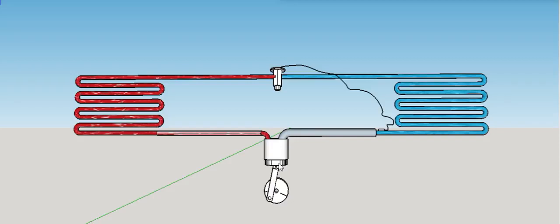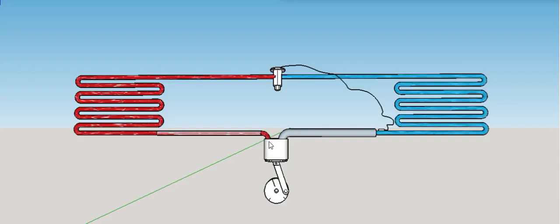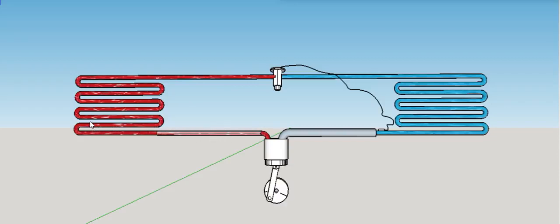And from the compressor, it pumps again at very high temperature and high pressure. It goes back to the condenser. The condenser on the outside will condense.